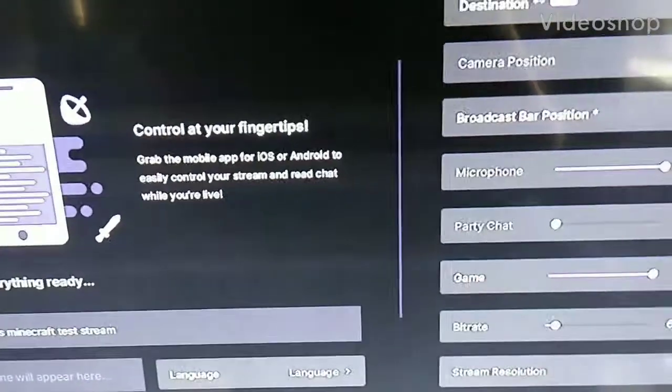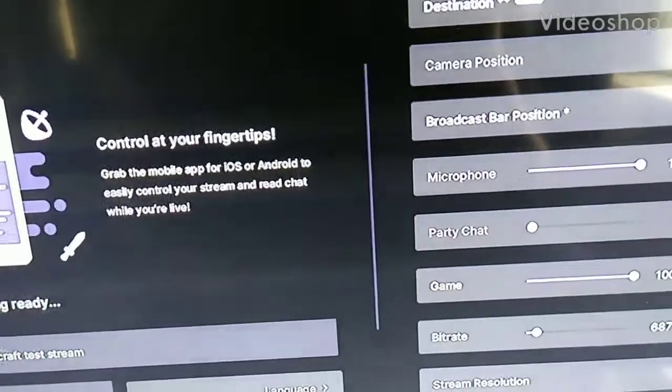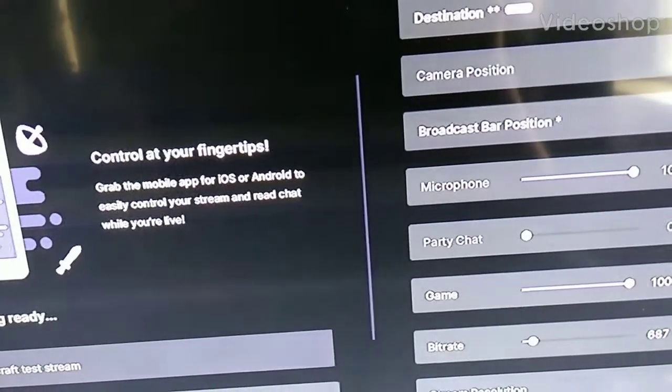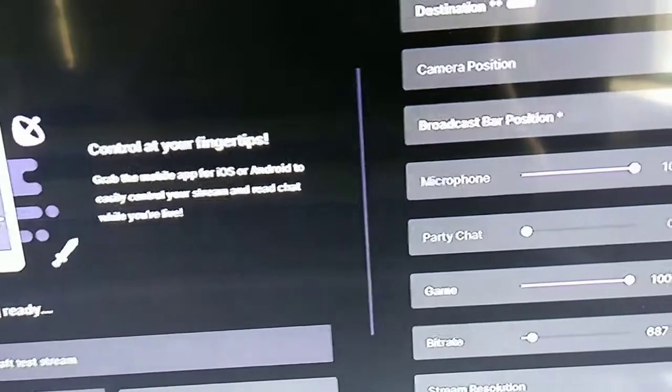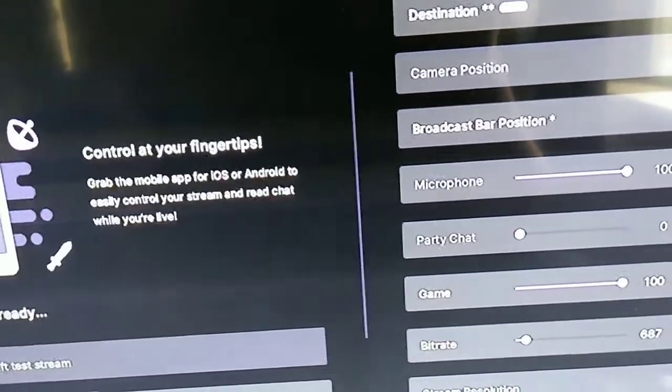Hello guys, this is how you make your Twitch stream run more smooth on Xbox One specifically.